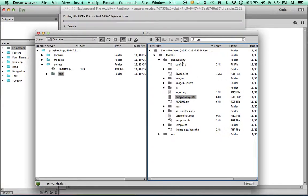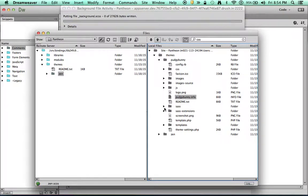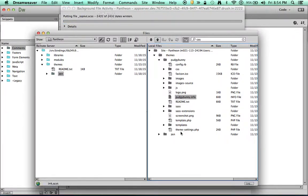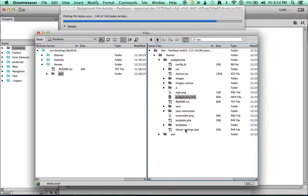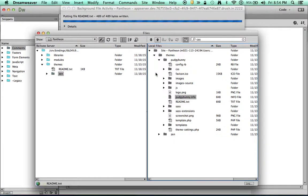This was StarterKit. We changed it to Pudgybunny. This is Pudgybunny. Pudgybunny's in there. It says Fat Rabbits Everywhere. So we've got our theme set up. And we're good to go.